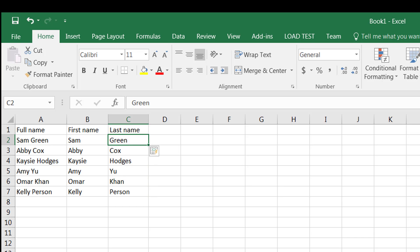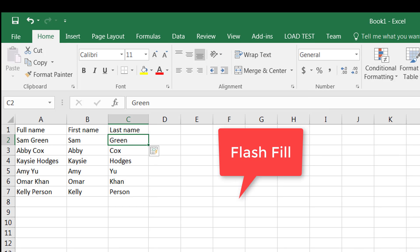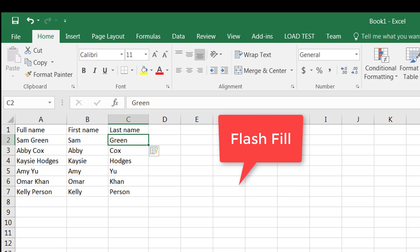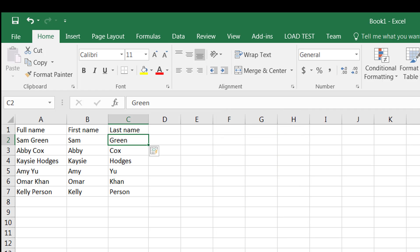So that's the Flash Fill feature. It's a great feature added to Microsoft Excel. Hope you enjoyed this tutorial. Have a great one. Thank you for watching.